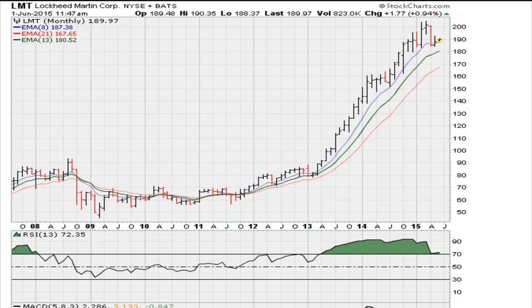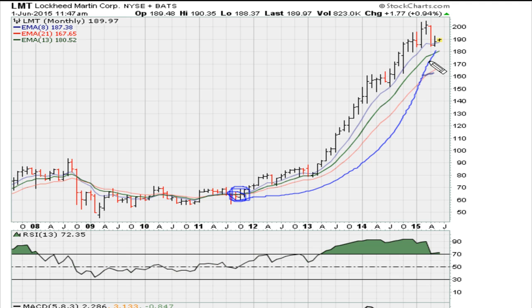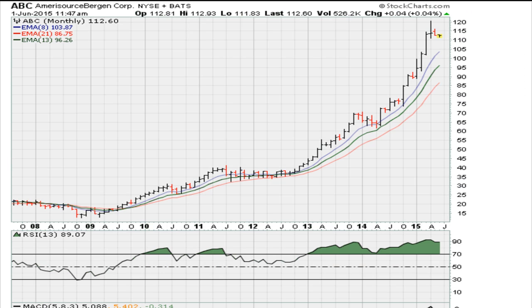Looking at Lockheed Martin: the most recent crossover was bullish, occurring at a price range of about $60 in late 2011. Since then we've seen a sharp move higher with no bearish crossover yet, so that stock continues to look good.